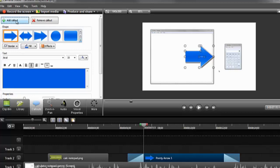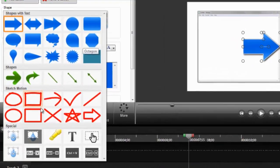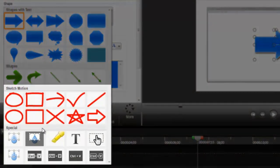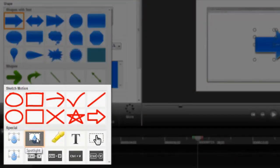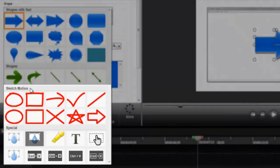If the callout that was added isn't the one you want, then expand the Shape menu and choose a new callout from the list. Here's where you'll find the ones I showed you earlier, like the Spotlight, Text, Blur, and the Sketch Motion callouts.